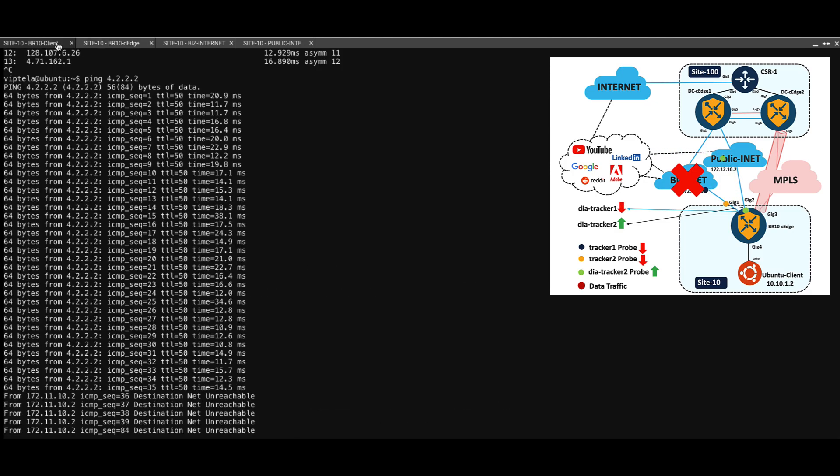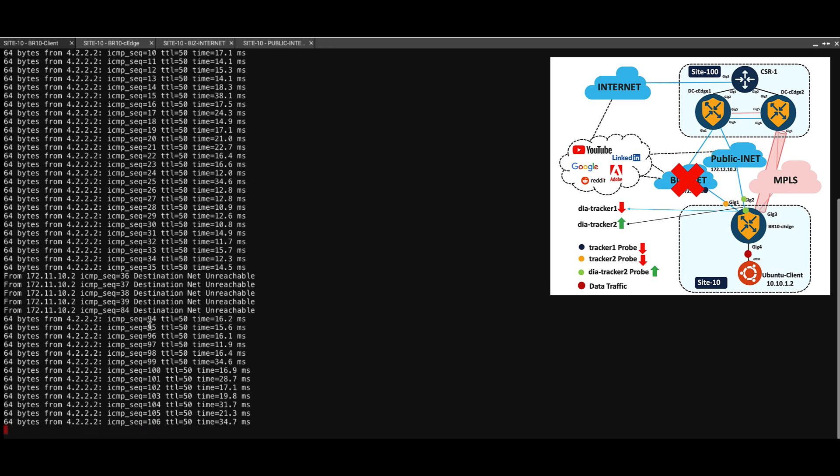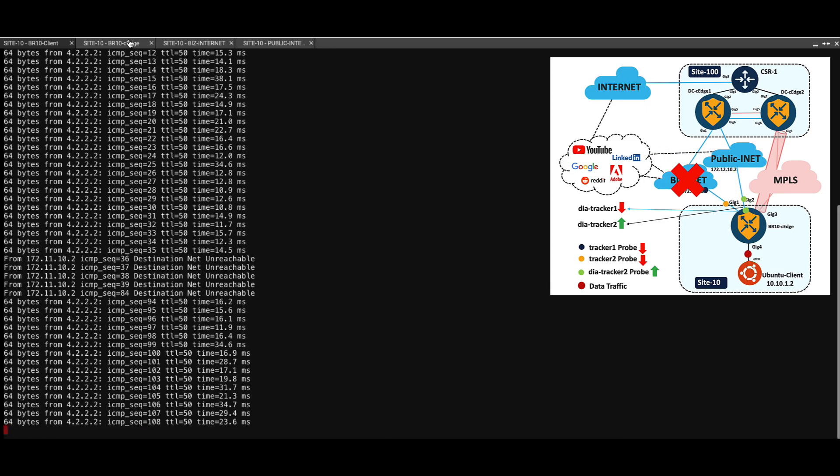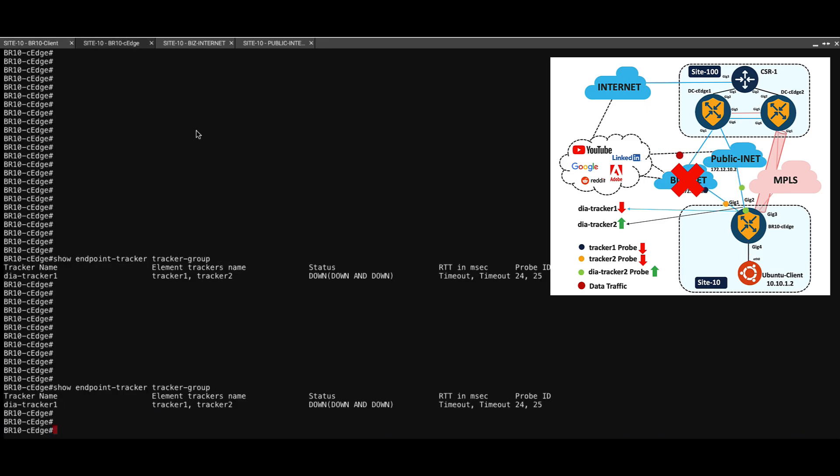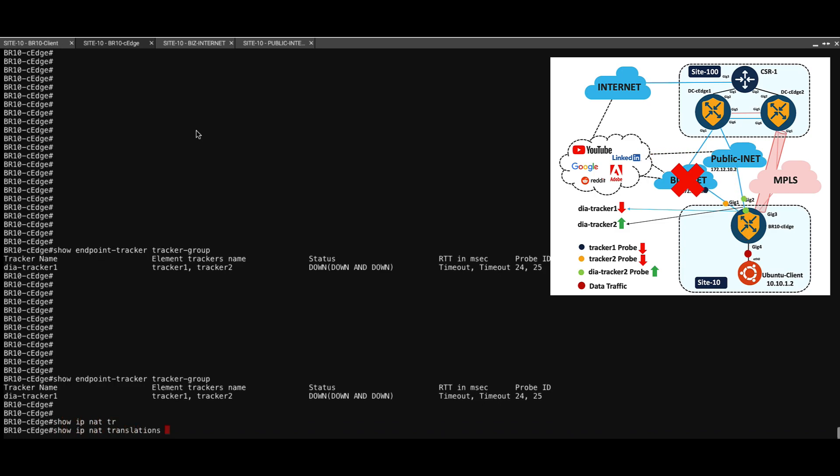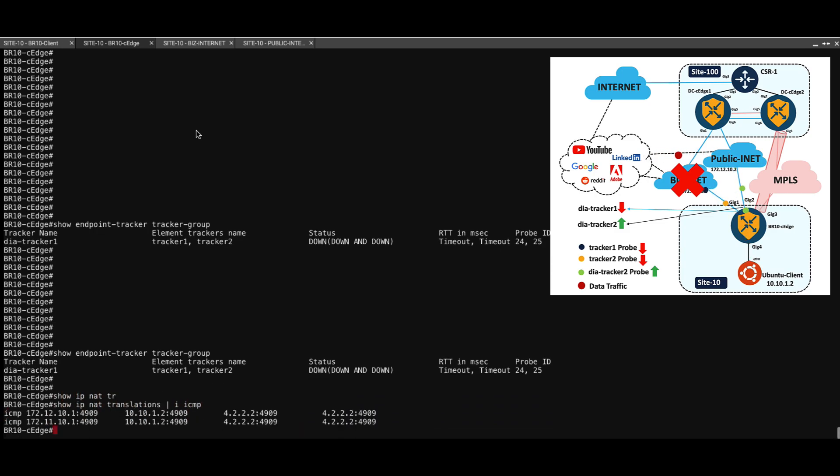And if we go back to the client, the pings have restarted. Let's see the translation. Now we can see that the source has moved from 11.10.1 and is getting now translated to 172.12.10.1, which is the second DIA circuit which has a color of public internet.